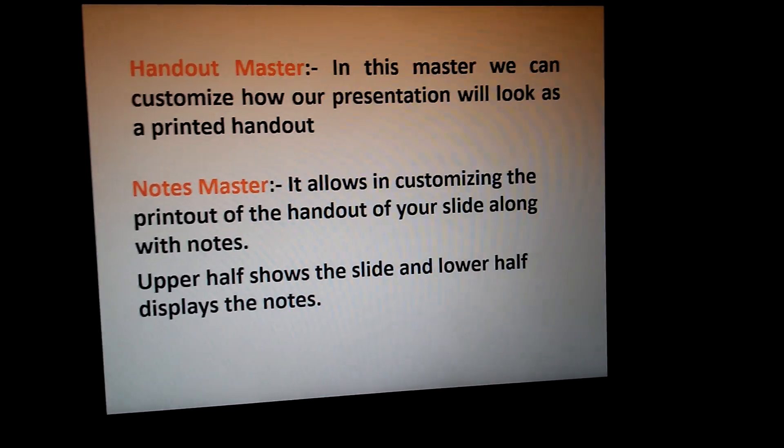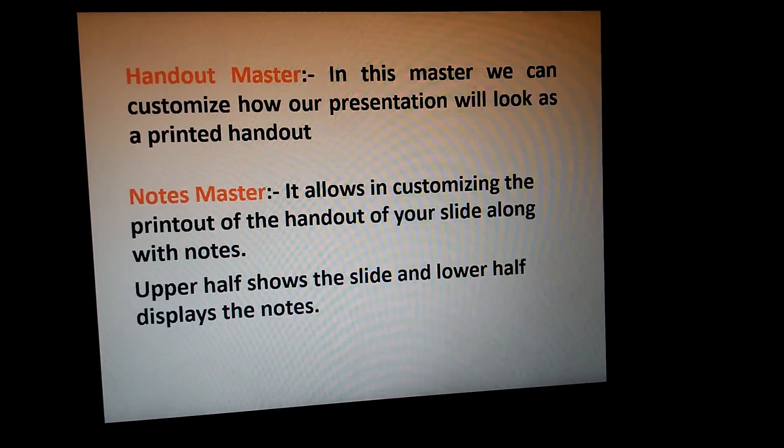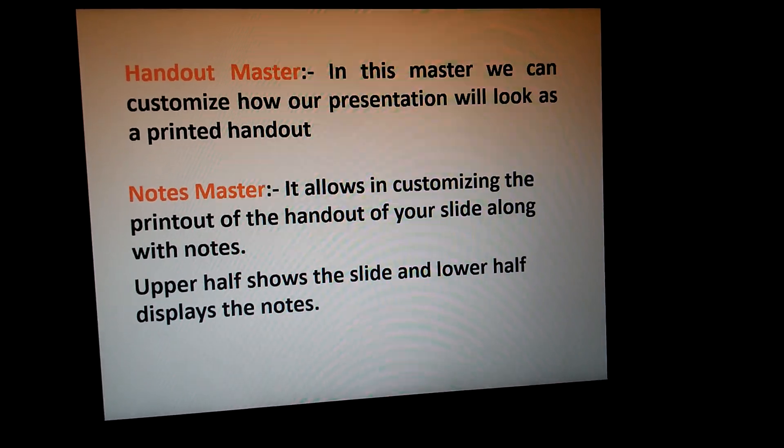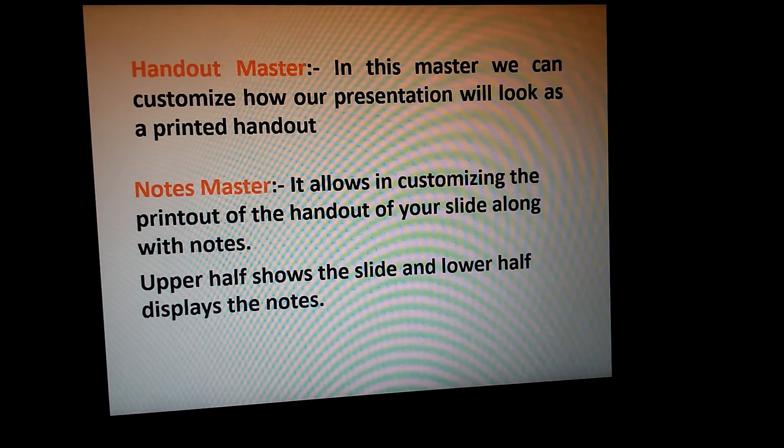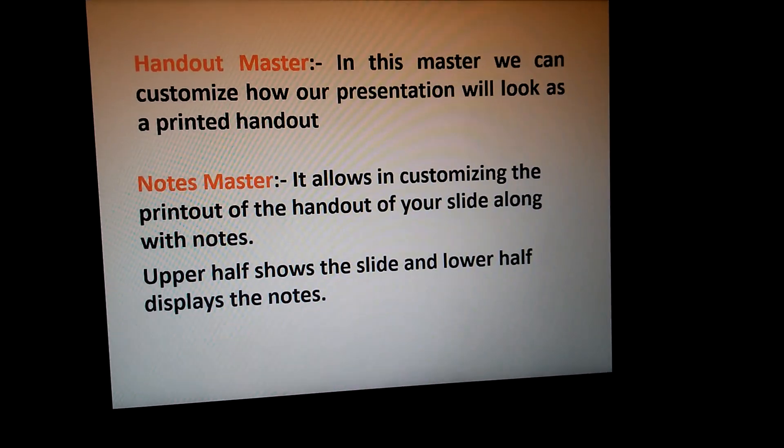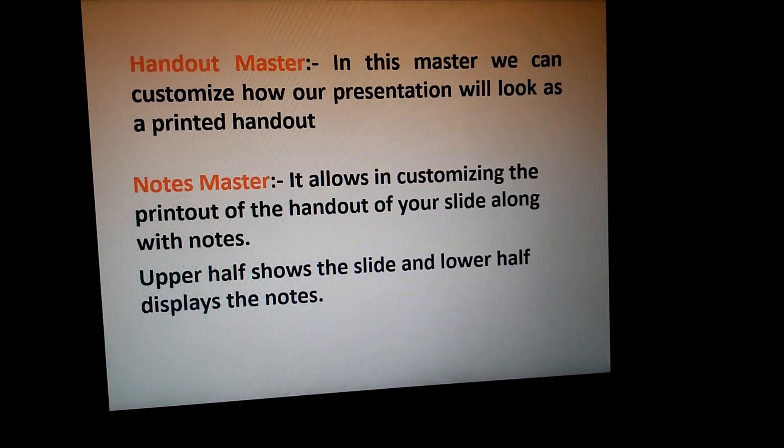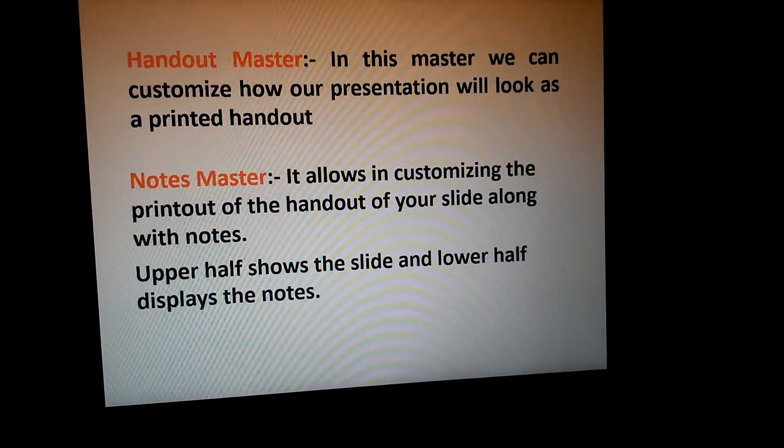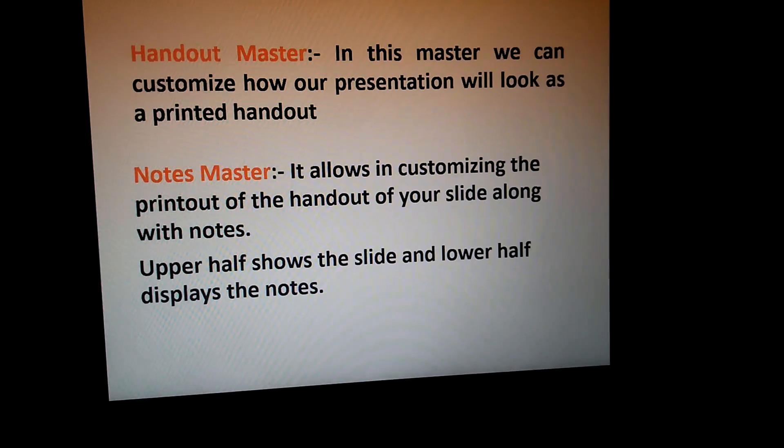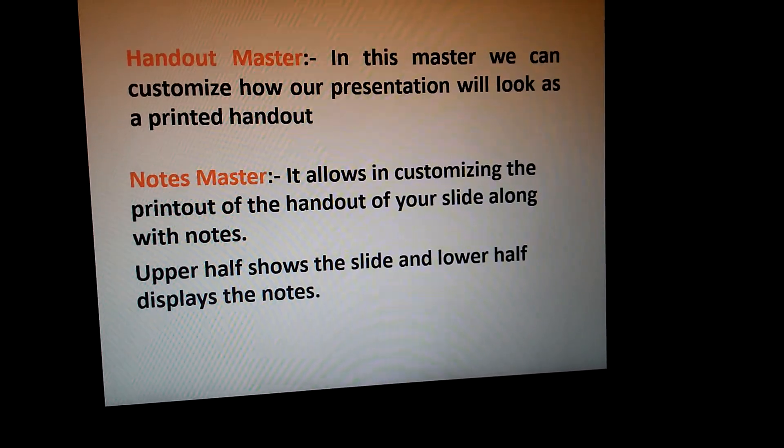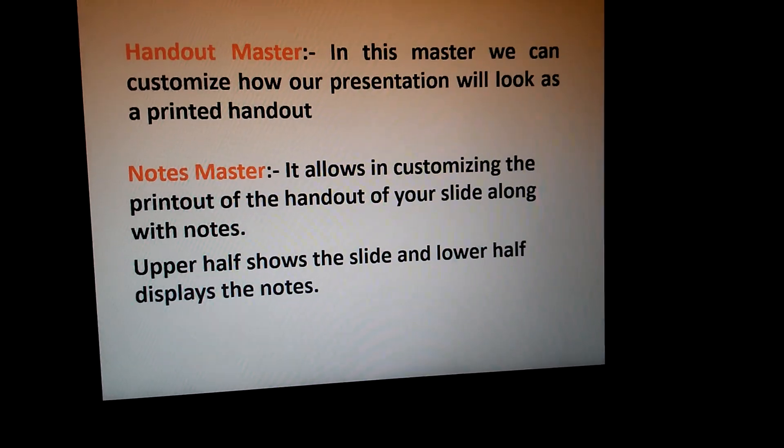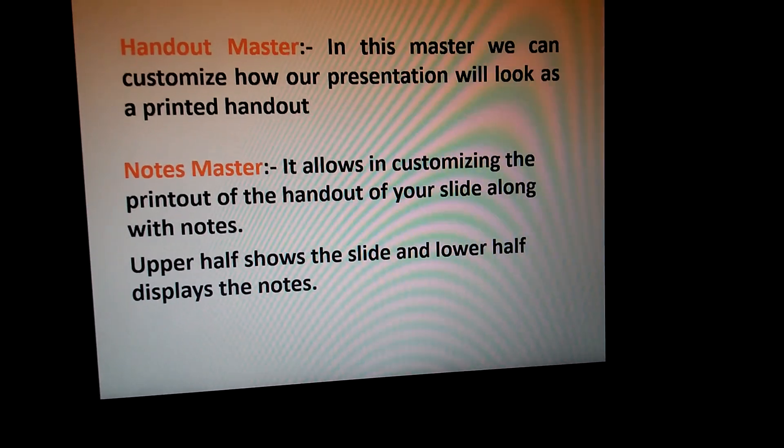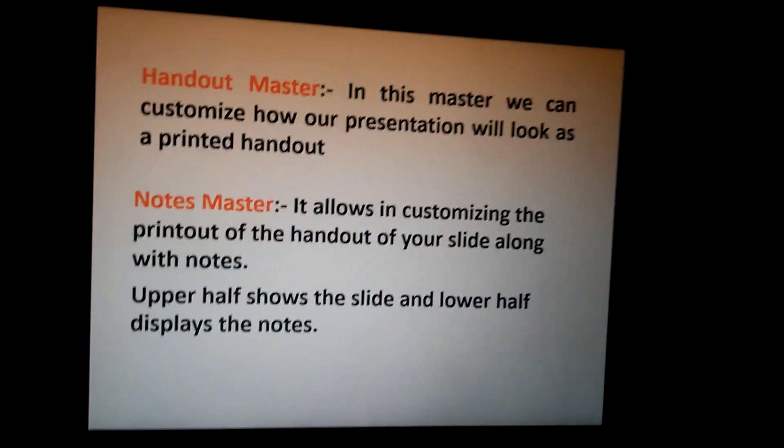Notes Master allows you to customize the printout of the handout of your slide along with notes. Upper half shows the slide and lower half displays the notes. Whatever notes you are writing before making the slides, that will appear in the lower half, and the main slide will appear in the upper half.